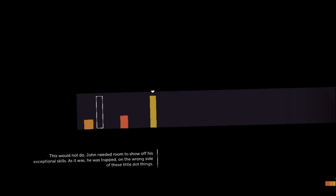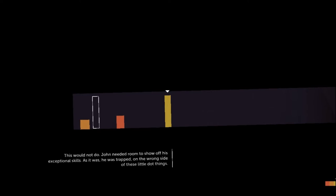This would not do. John needed room to show off his exceptional skills. As it was, he was trapped on the wrong side of his little box. Can't he just fall over? Where'd they come from, anyway? Okay, how do we try going around?